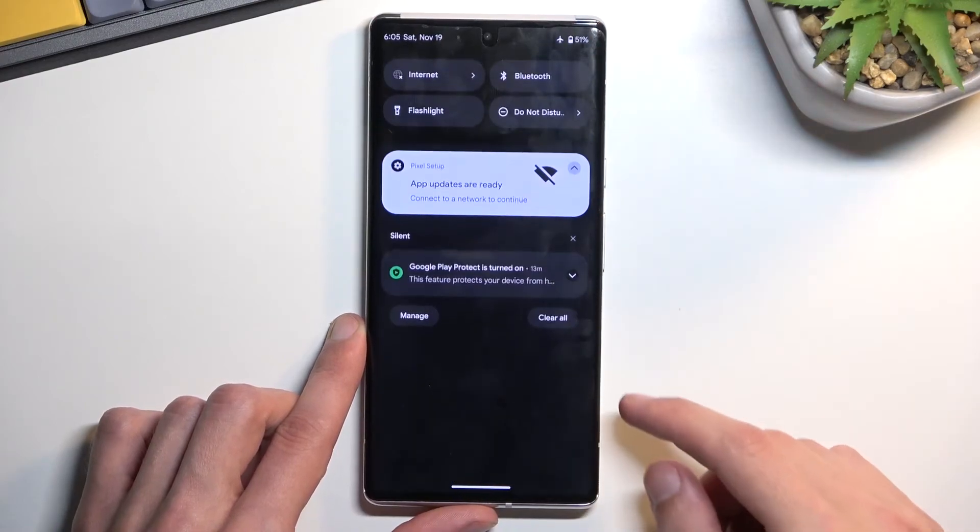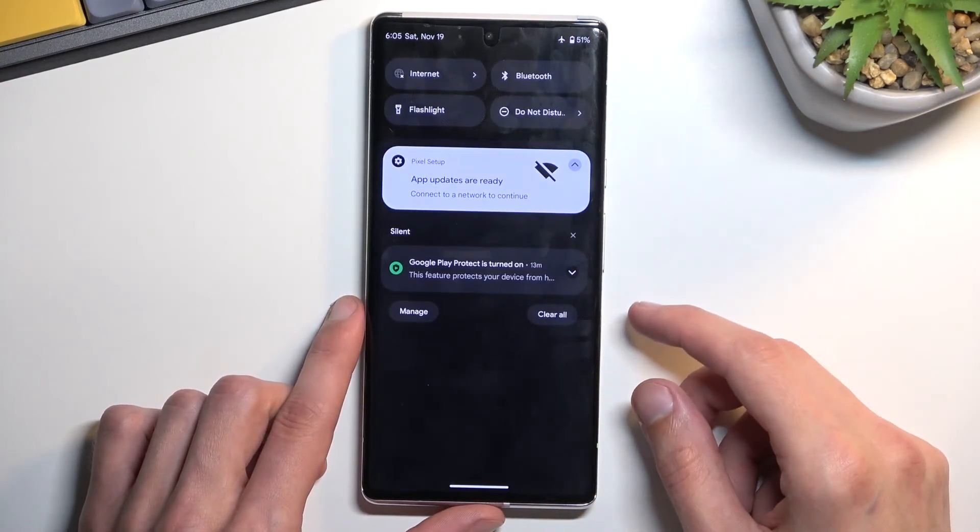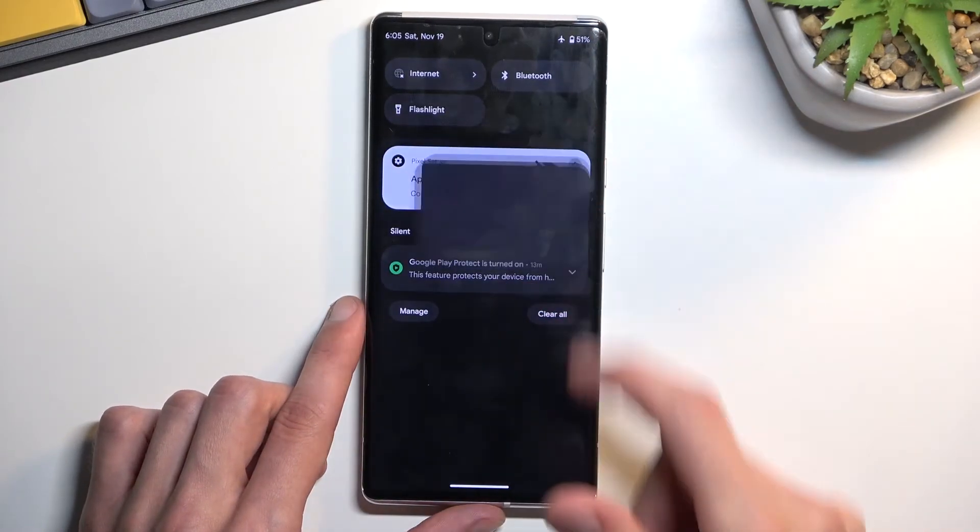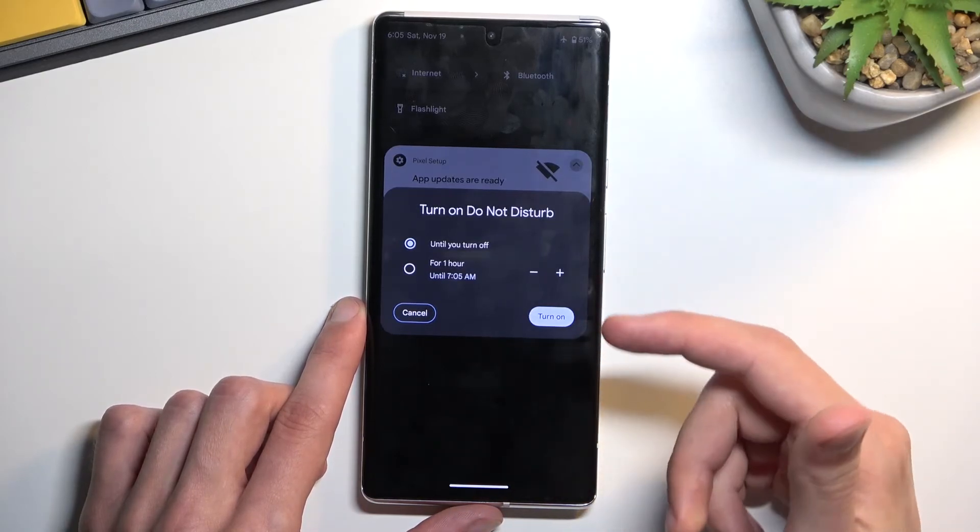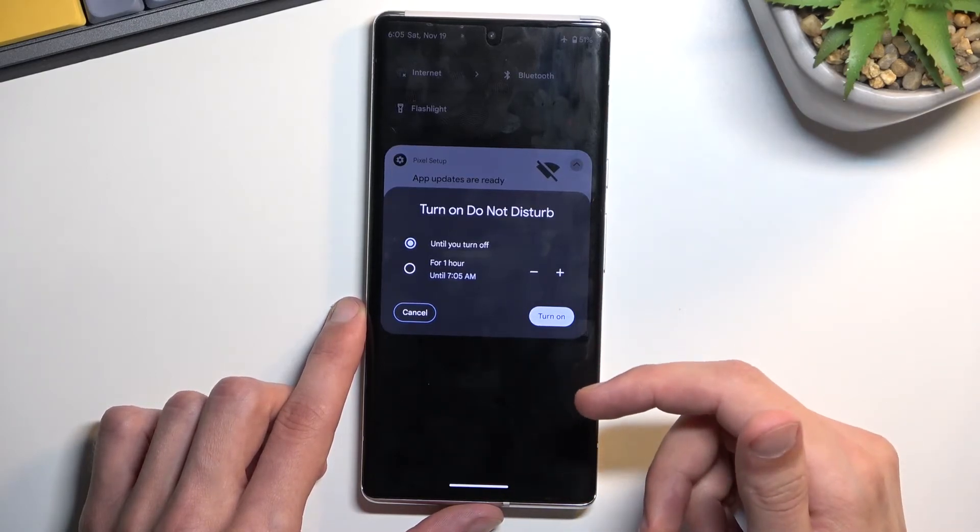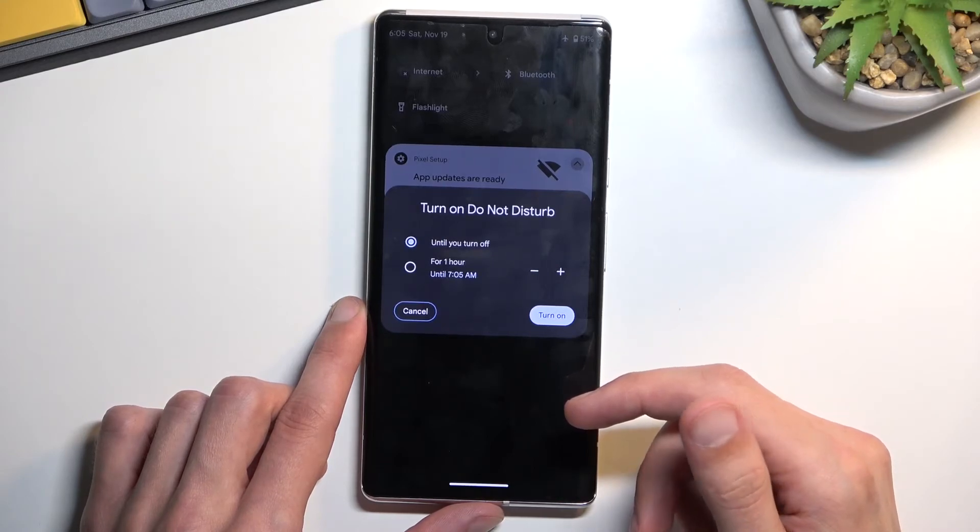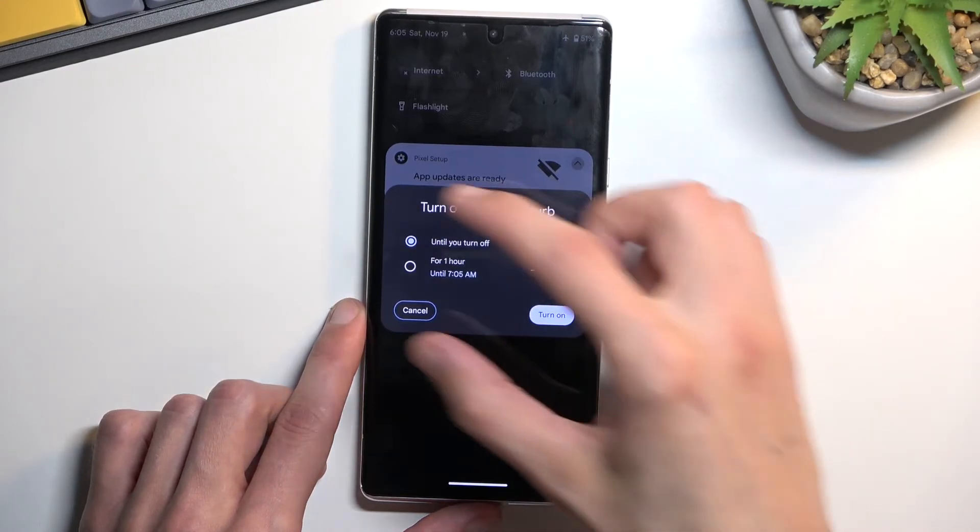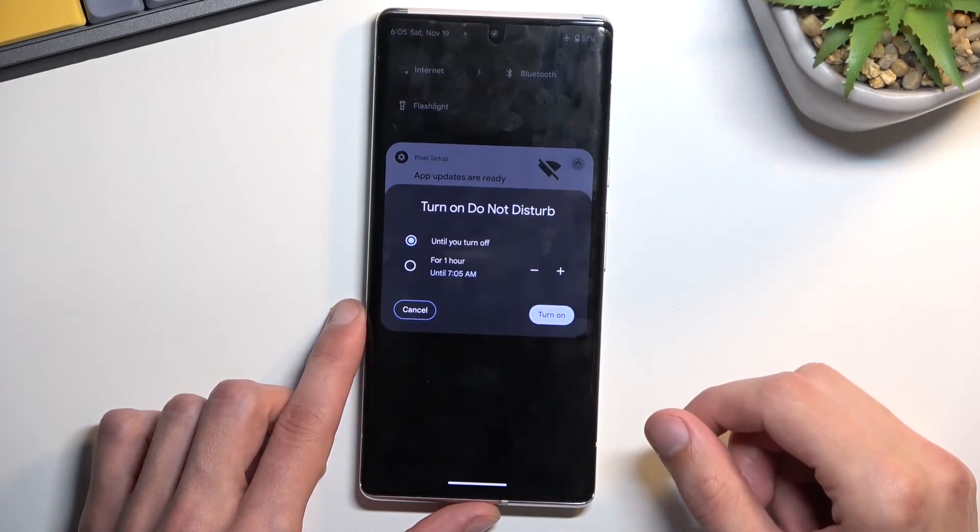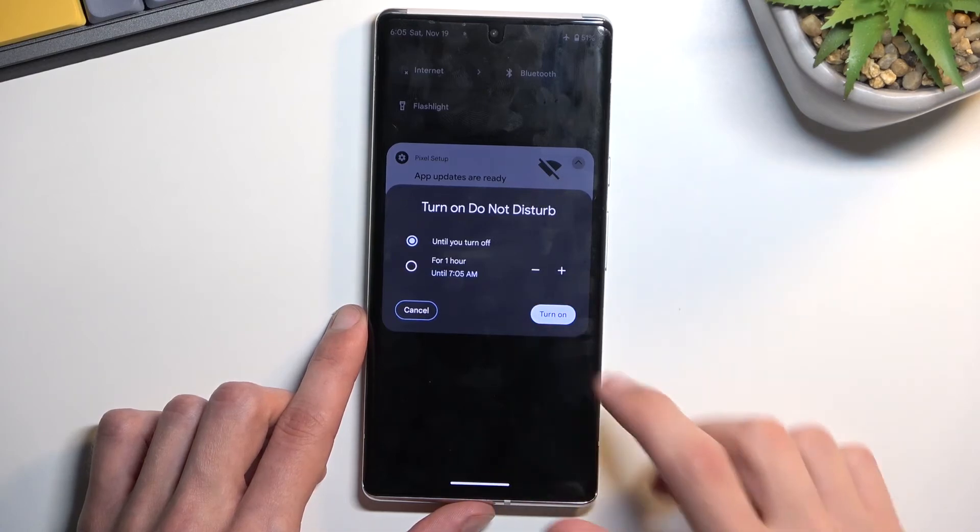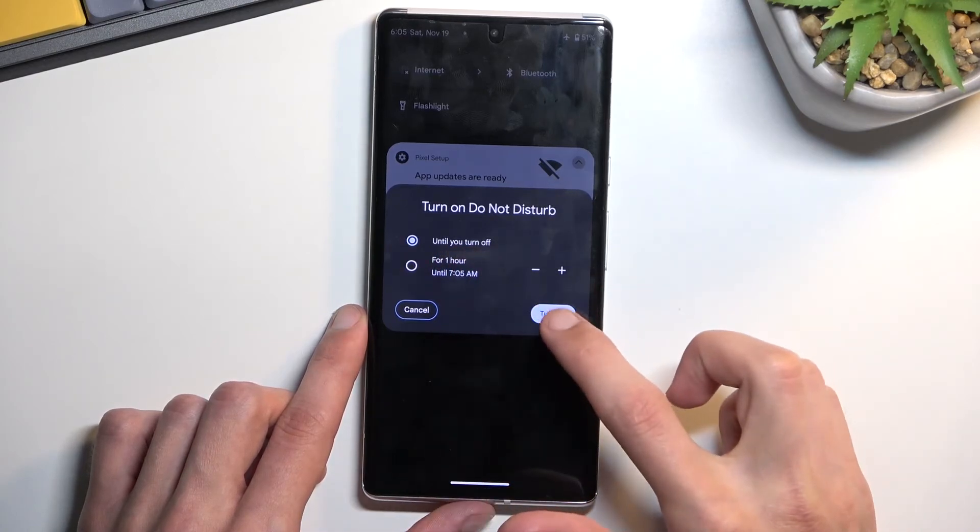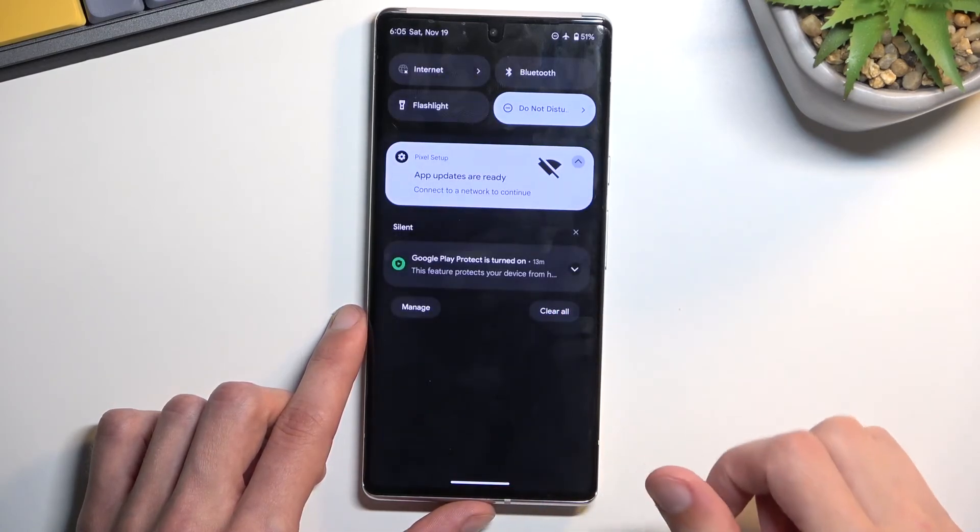And when you want to use your Do Not Disturb mode find the toggle and tap on it. Now usually it will turn on automatically assuming you're using the until turn off option, but because I changed it to ask me every time it will bring up this window. So from there I'll still stick with the until turn off. There we go.